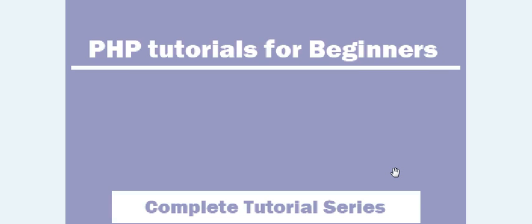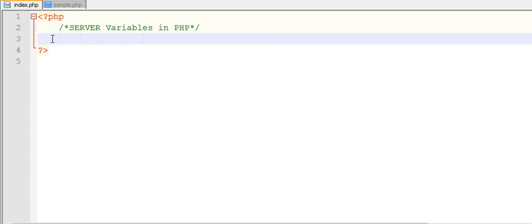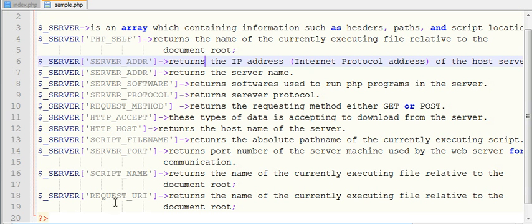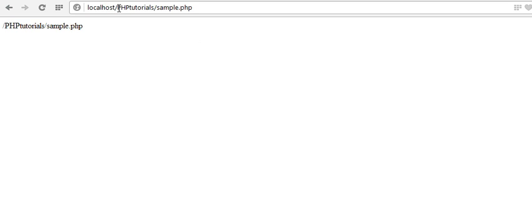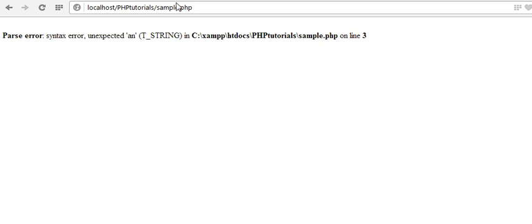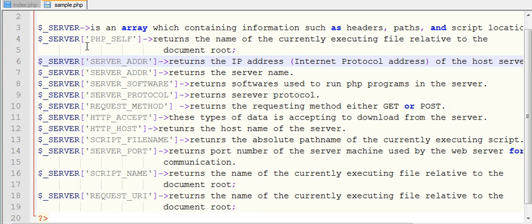Hi guys, welcome to the PHP tutorial series. In this video we will learn different types of server variables in PHP. The $_SERVER is an array which contains information regarding headers, paths, and script locations. It contains information about header data downloading from the server, the paths and locations of files on the server, and the file names residing on the server.